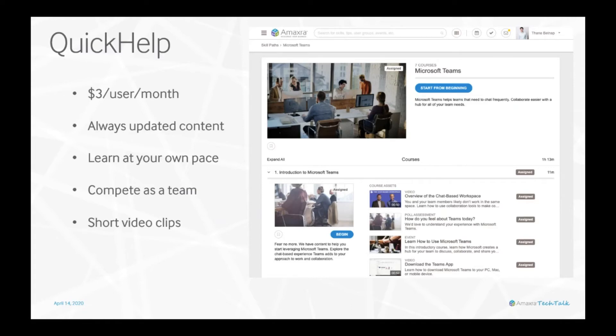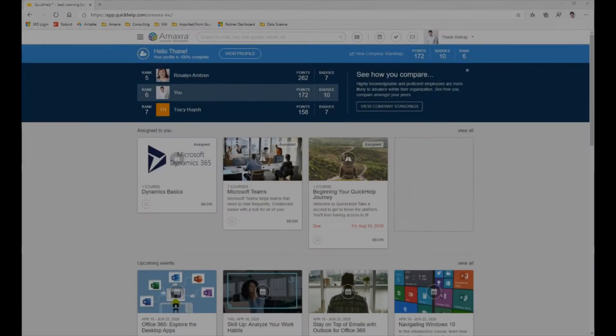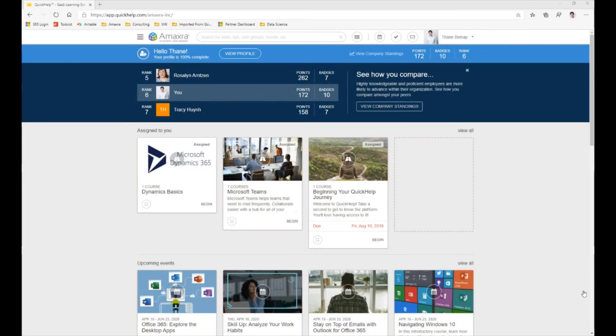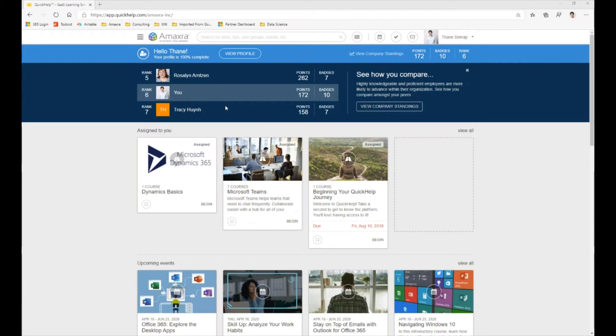We can assign the training to our users and make sure that they have completed it. Let's take a look at Quick Help. We've opened up Quick Help and we have our landing page here.